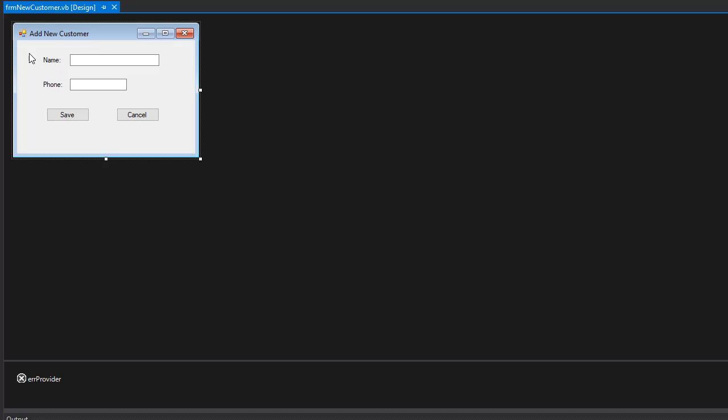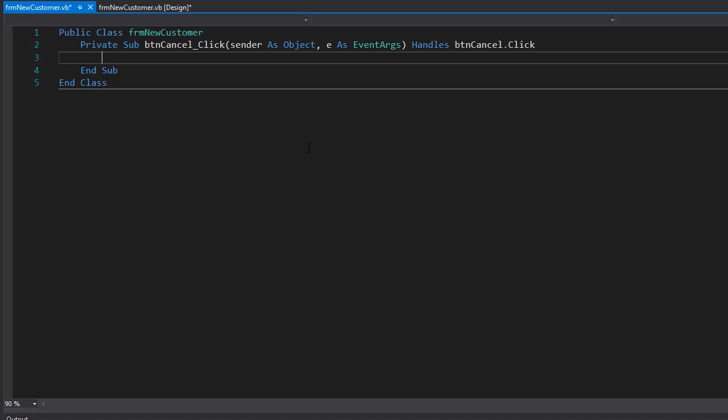So let's go to the form where we add new customers. Here we'll enter the information, the name and phone, and click Save. That will add the customer to the database. First, let me just click Cancel.